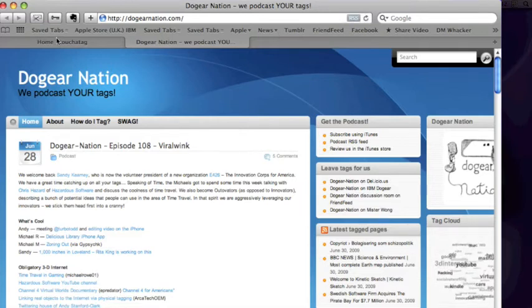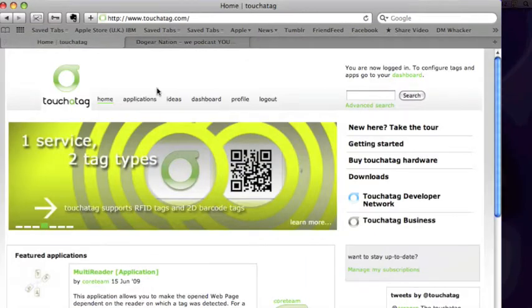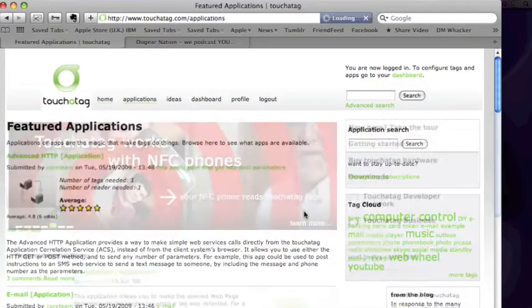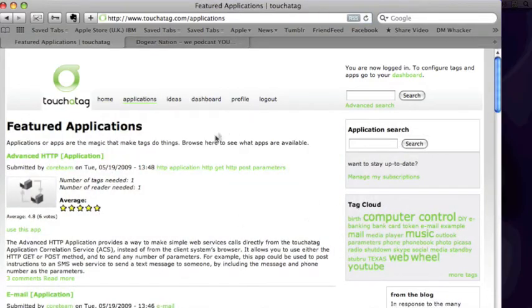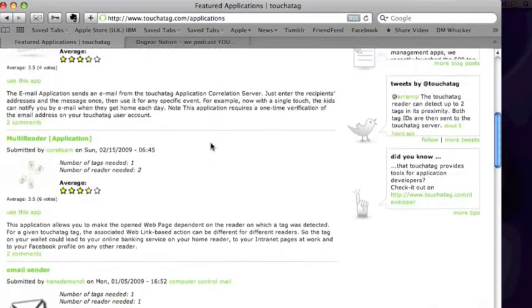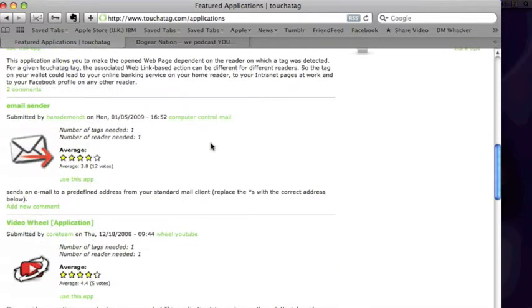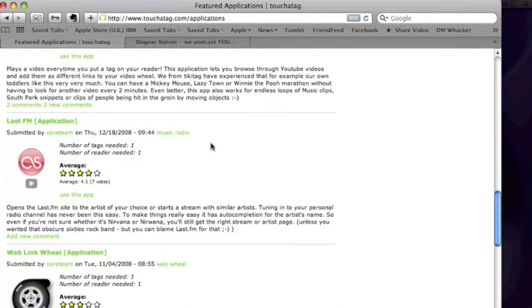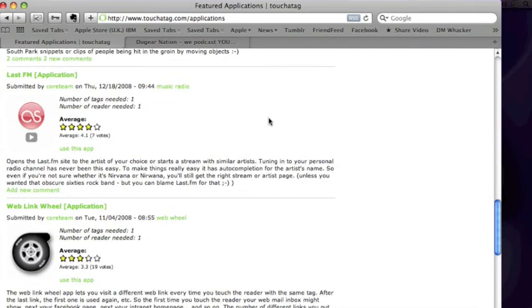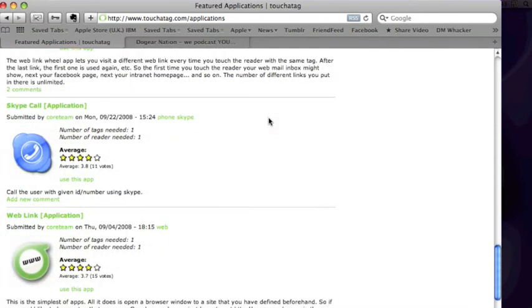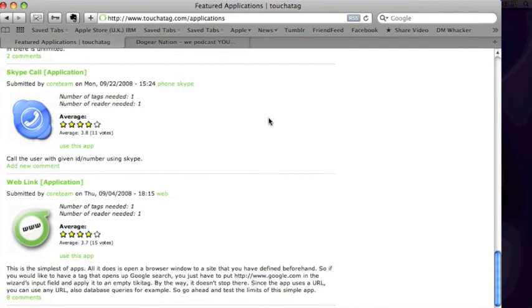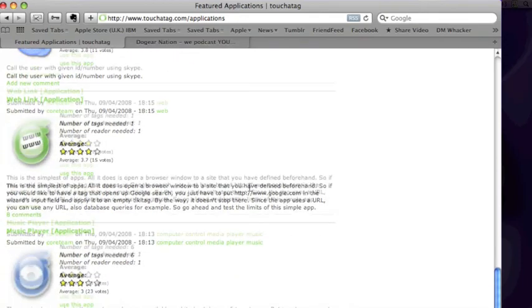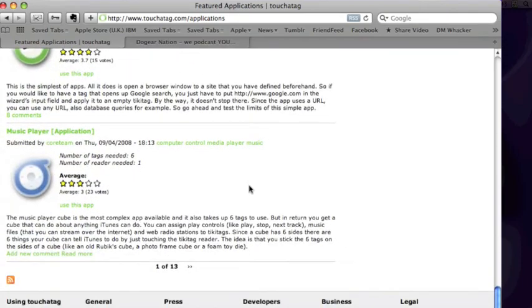It's just a little demo. On the Touch-A-Tag website, they have a bunch of other applications, including email apps and different things. You've got a Last.fm one which can work out which stream to tune into. You could give out a business card with a tag and then associate it with a Skype call, for example. Those kinds of things.